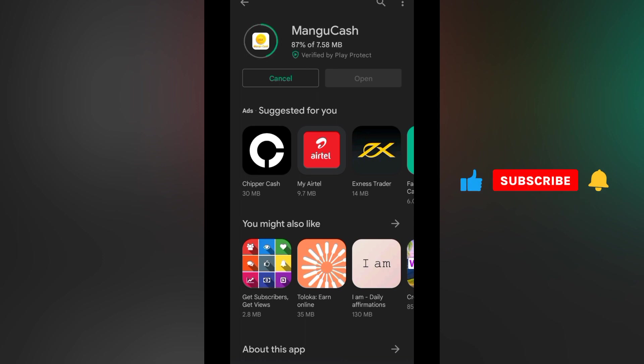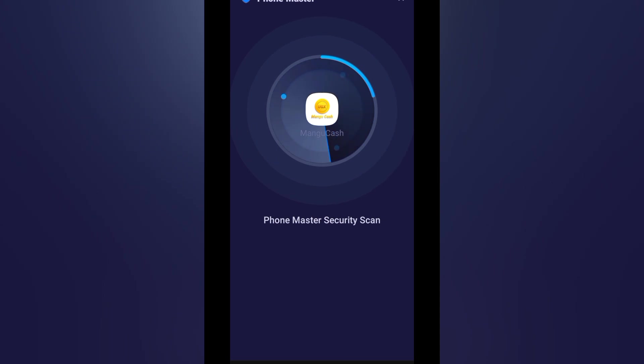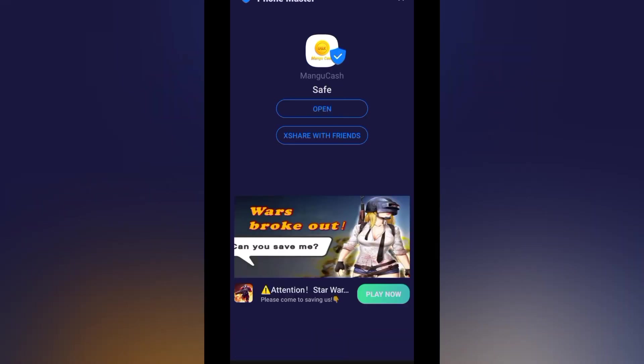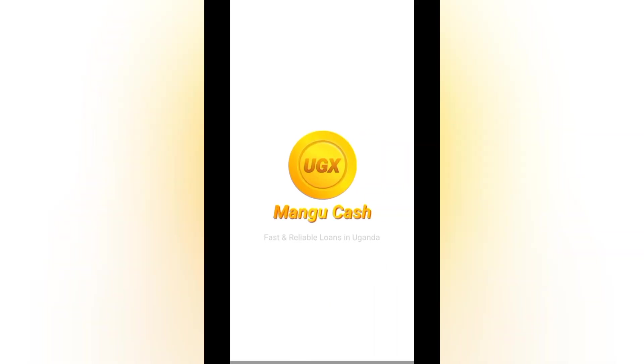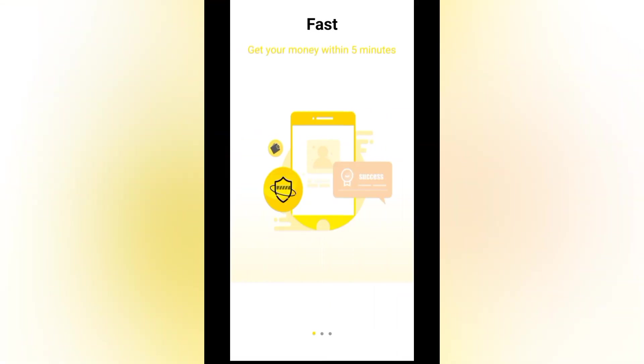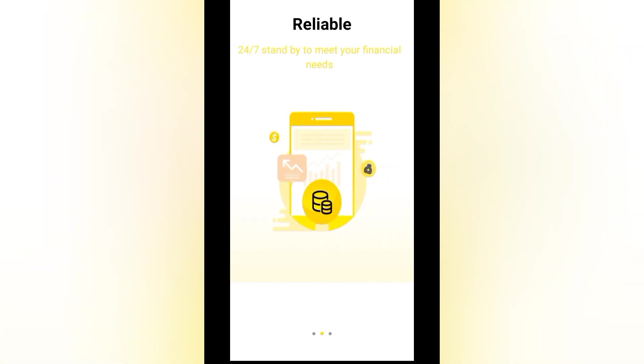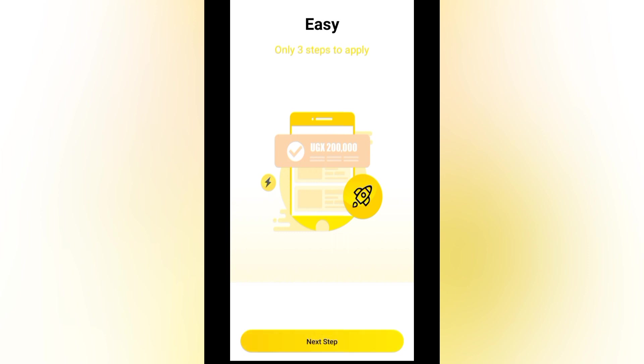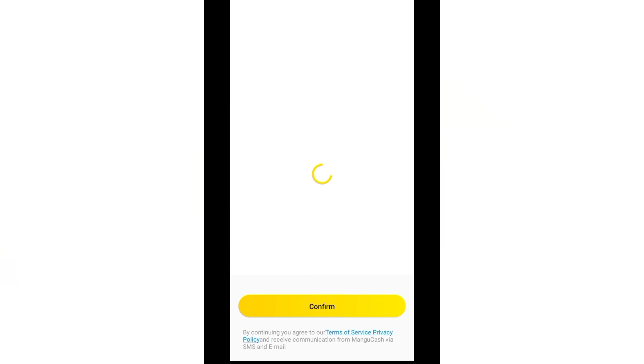The installation is quick. My internet is very fast at the moment. Remember, this is my first time checking out this application. I have not borrowed money yet, but we are checking out to see whether one can get this quick loan of up to 200,000. So this is the application. They are saying first get your money within five minutes. Reliable 24-7 standby to meet your financial needs. It works 24 hours a day throughout the week, so during the night, you can easily access this quick loan. Easy. Only three steps to apply. So let's go and apply.